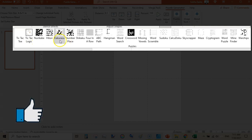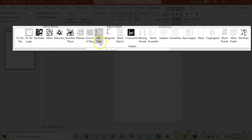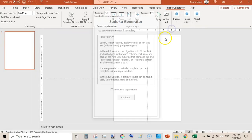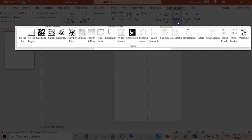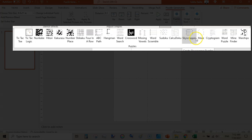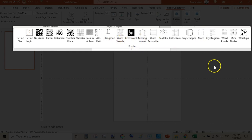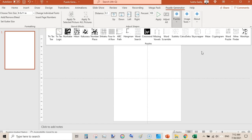The available puzzles include: Kabhi, Hitori, Number Place, Shikaku, Arrow, ABC Path, Hangman, Word Search, Crossword, Missing Vowels, Word Scrambles, Sudoku, Calcudoku, and many more. There's also Skyscraper, Maze — I am very interested in creating mazes — Word Scramble, Missing Vowels, Word Searches, Hangman, Word Puzzles, Mine Finder, and Warships.